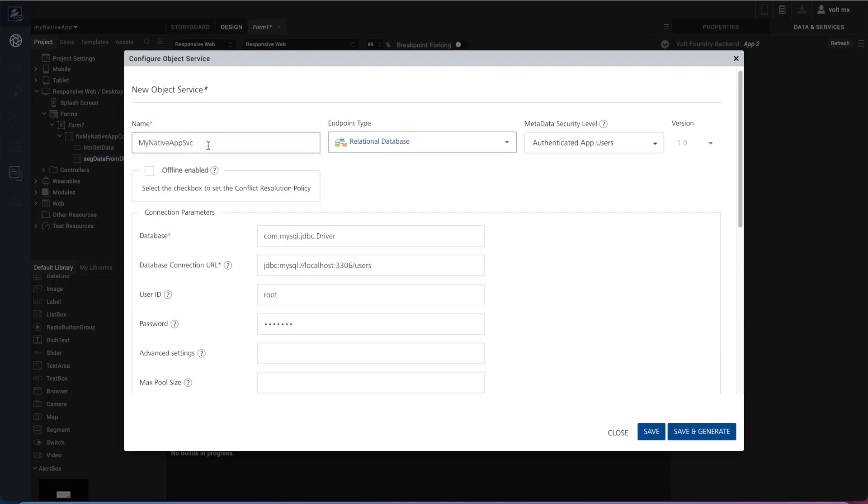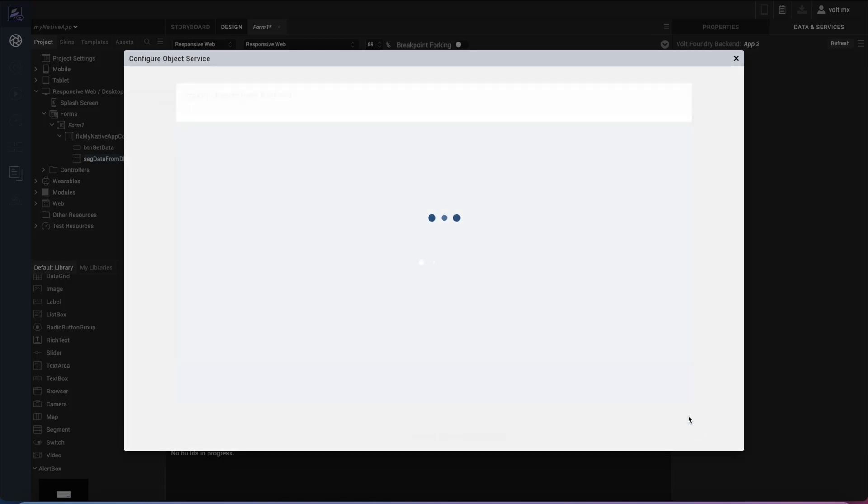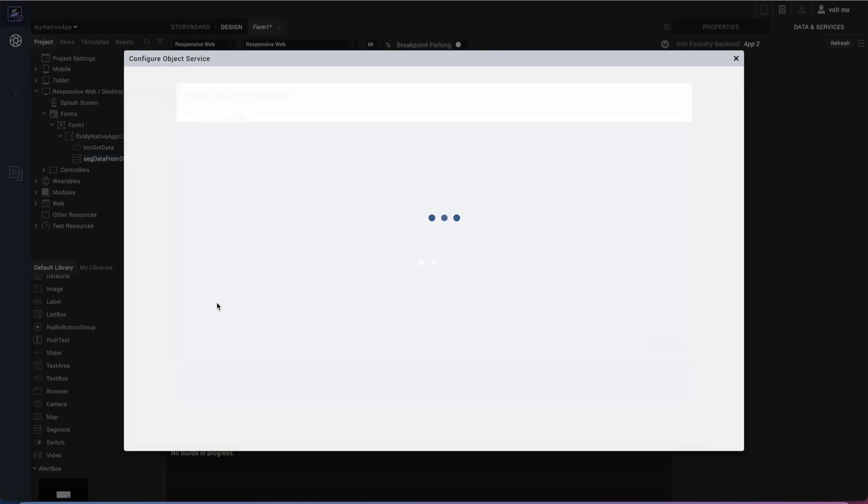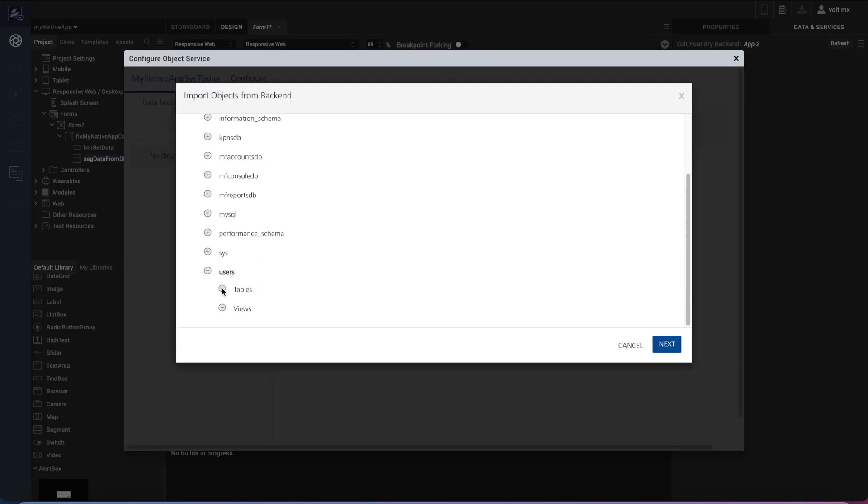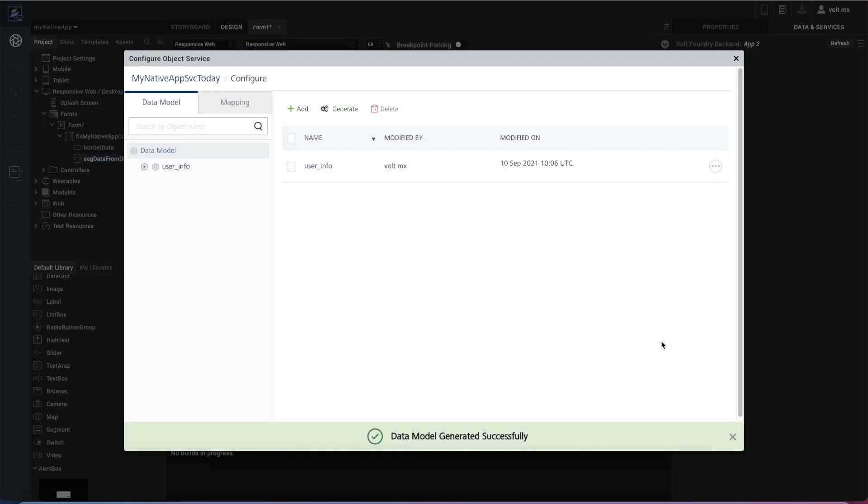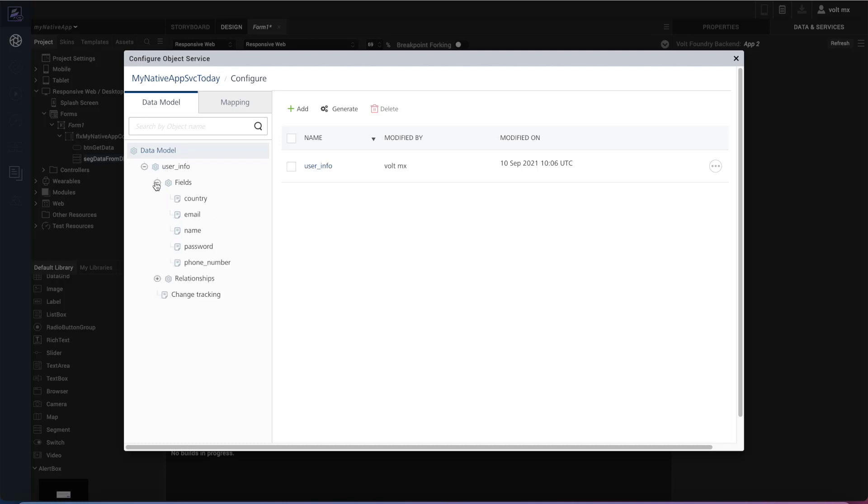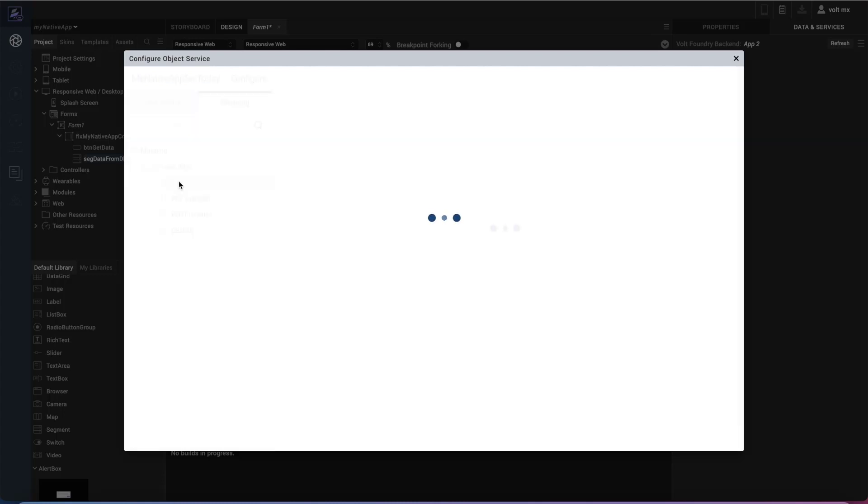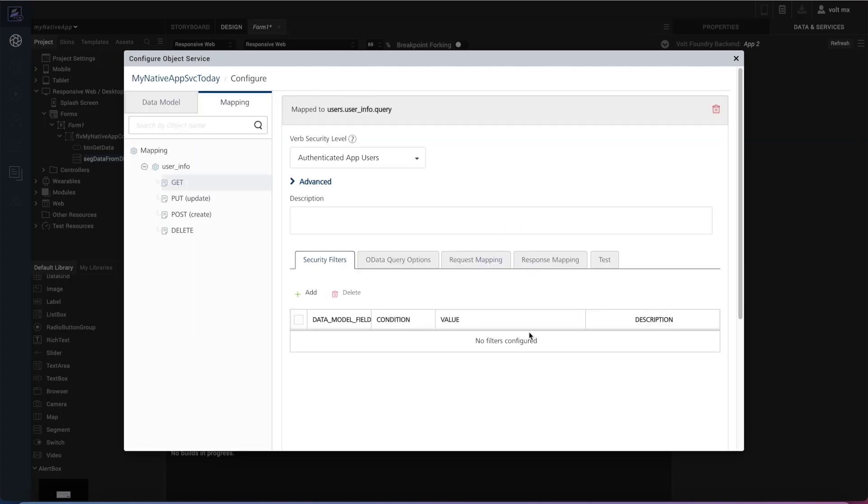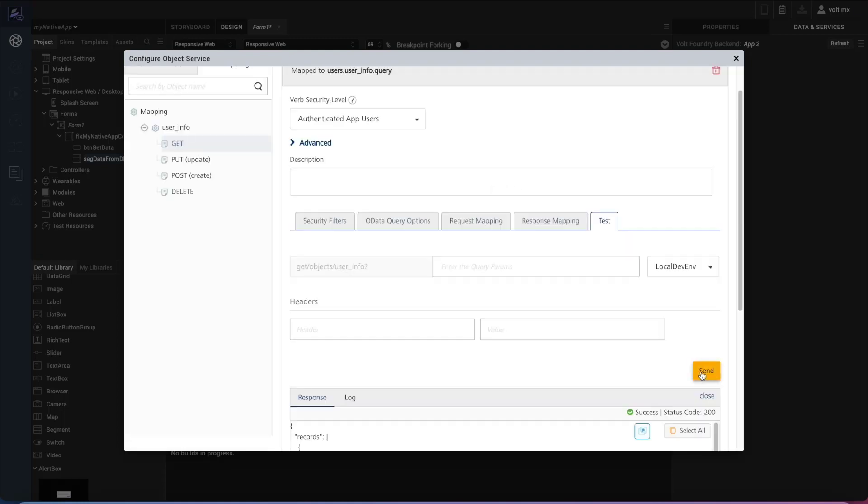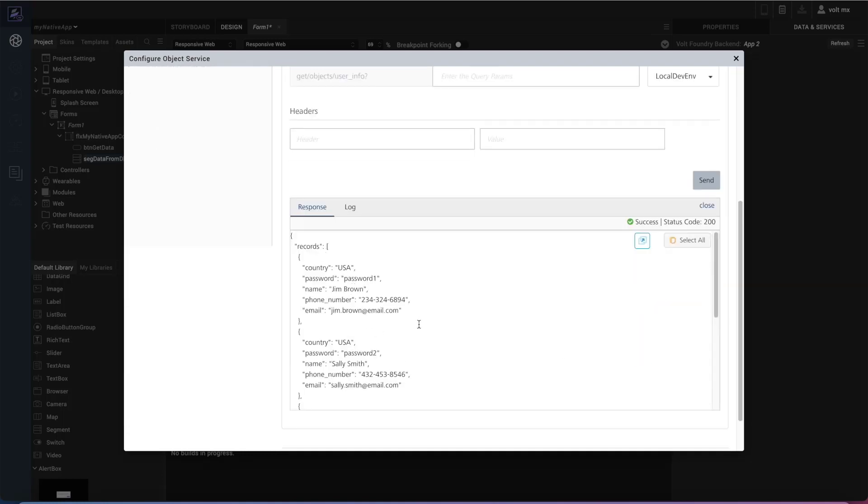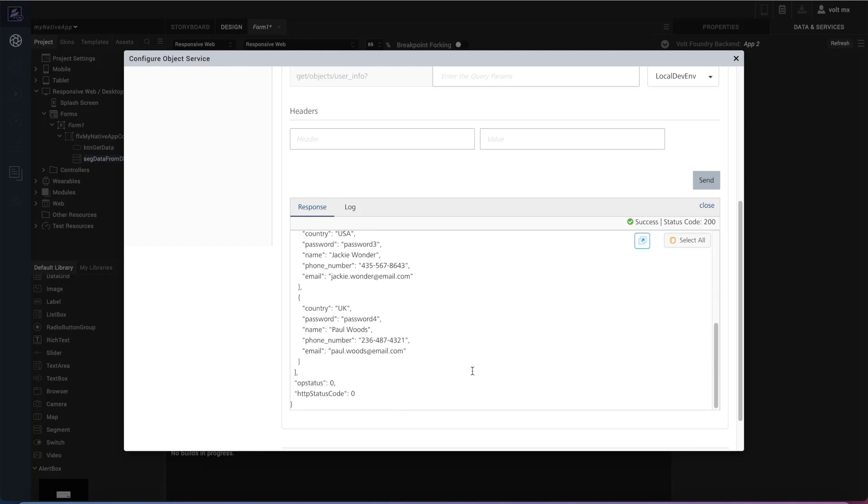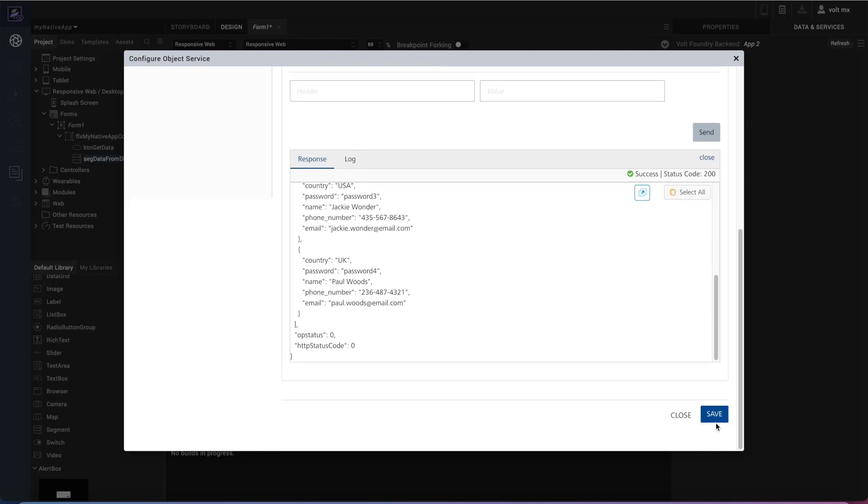So I'll go ahead and save and generate that. Let me call this my native app service today. I'll go ahead and save and generate that. And we'll make sure that we are using the user's database, the tables of user info, which is what we'd already went through in the beginning there. And I'll click next. And this is going to go ahead and generate those objects for us. So we can see here in the data model for the object that inside the user info, we have these particular fields that we knew that we saw from the database initially. So we want to go ahead and select a mapping there. And inside the mapping, we want to do a get to be able to populate those. So we'll go ahead and test this. We see that we get this information back into our objects that we have defined here. So we'll go ahead and save that. And we're done with this interaction with Foundry.